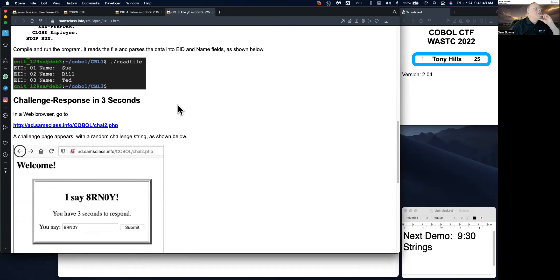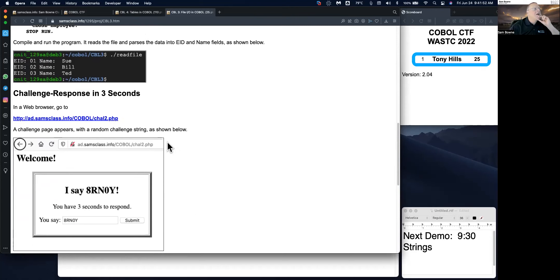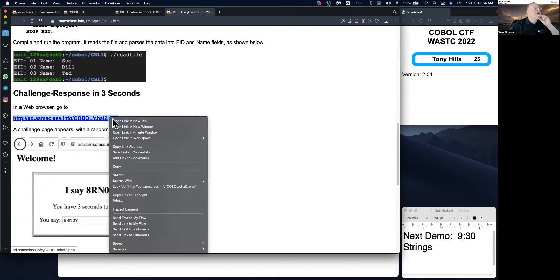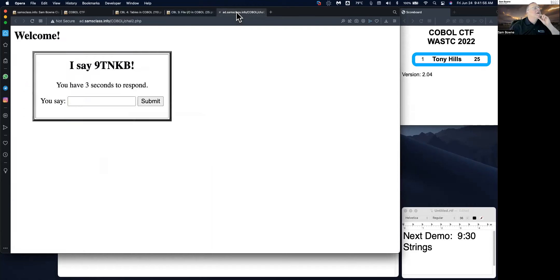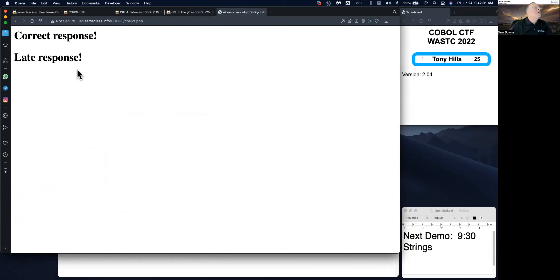And here's the one I talked about. Now that you know how to read from a file, which is essential. Now here's another one, a challenge two. I say this, you have three seconds to respond. Too late.